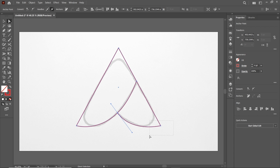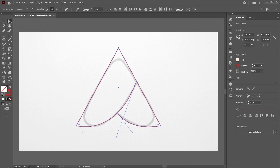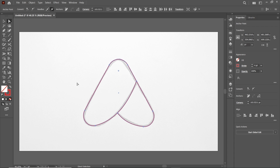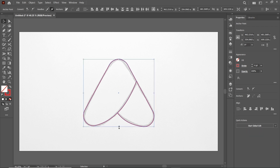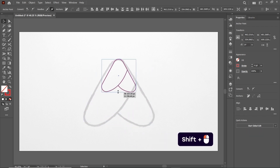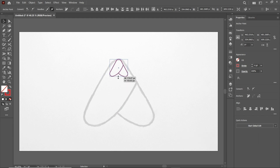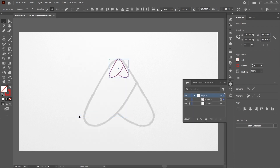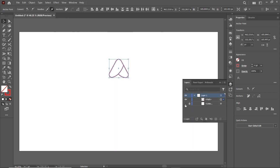Now select this anchor point and also select this one by holding down the Shift key, then simply drag this circular icon just like this. Also select this top anchor point and again drag this circular icon like this. Now simply reduce the dimensions by holding down the Shift key. It doesn't need this reference image layer anymore, so go to Windows, select Layers, and click on this icon to hide the image layer.